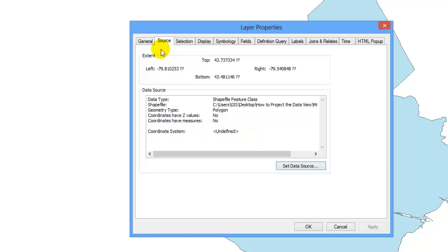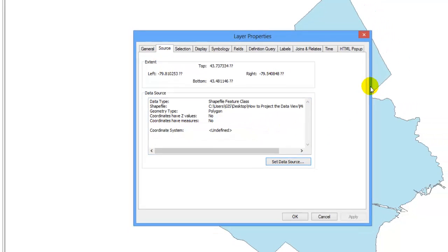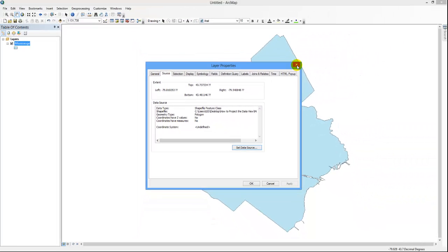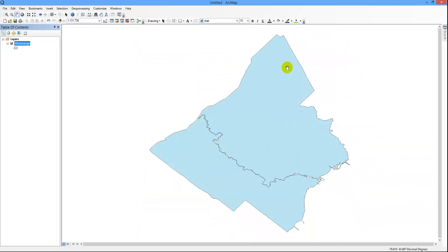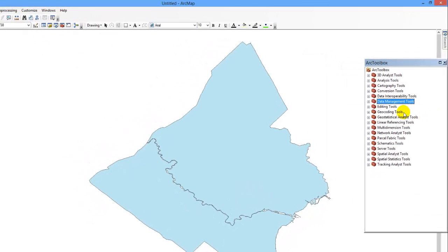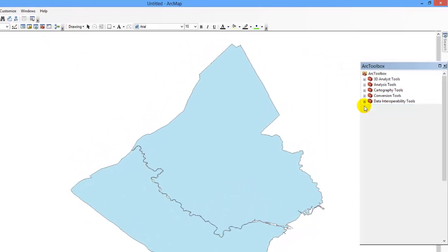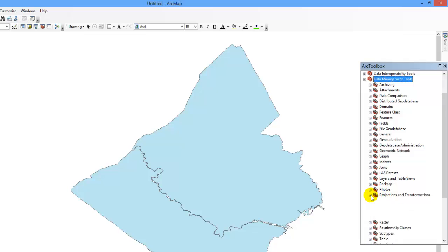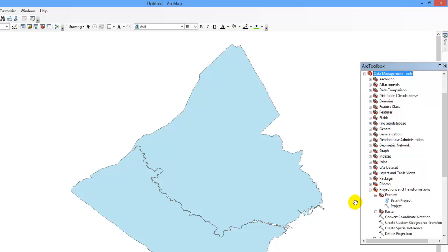To project your data layer, you must first open the ARC toolbox, which is located on the standard toolbar. Open data management tools and select projections and transformations.